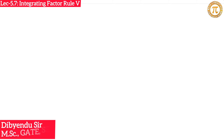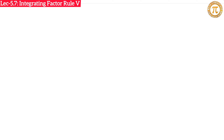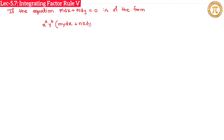Hello everyone, this is our seventh lecture on first-order ordinary differential equations, and today's topic is integrating factor Rule Number 5. Suppose we have an equation M dx + N dy = 0 that is of the form x^a y^b (my dx + nx dy) + x^(a') y^(b') (m'y dx + n'x dy) = 0.